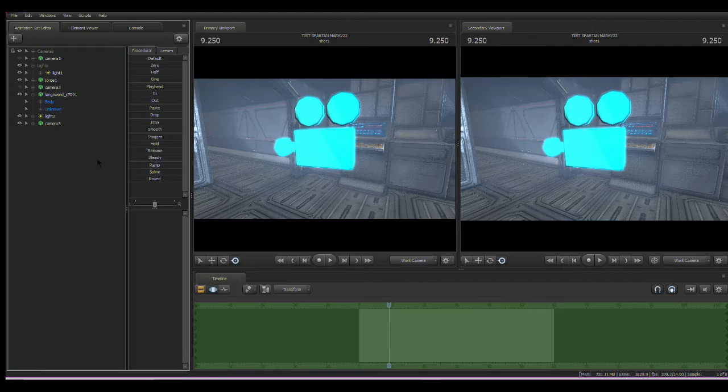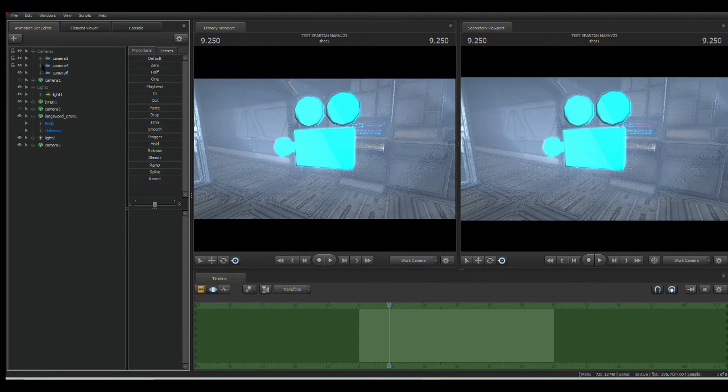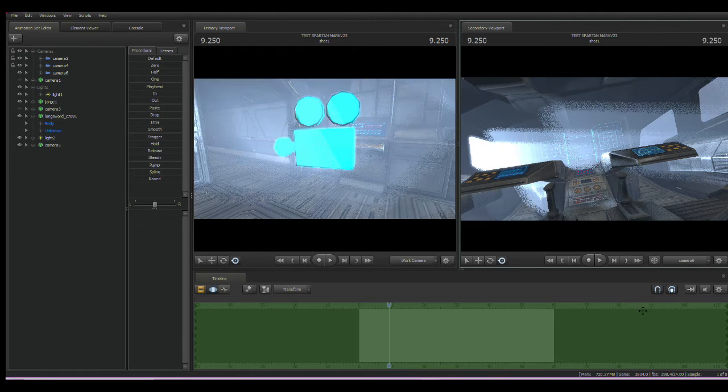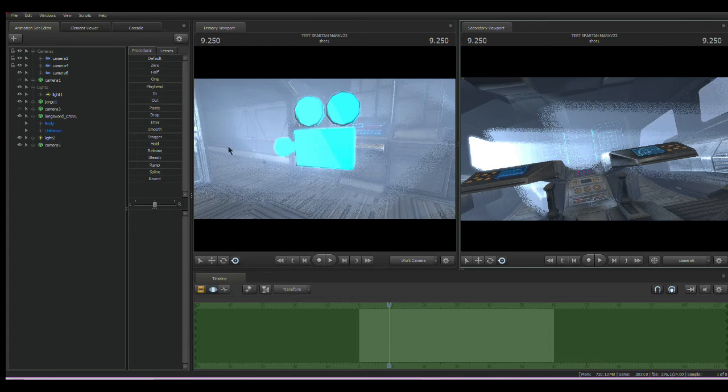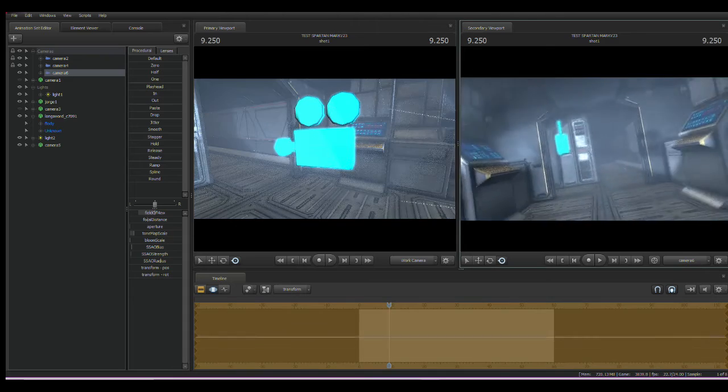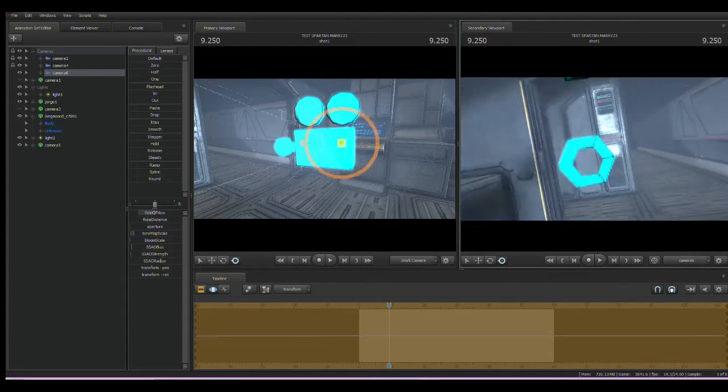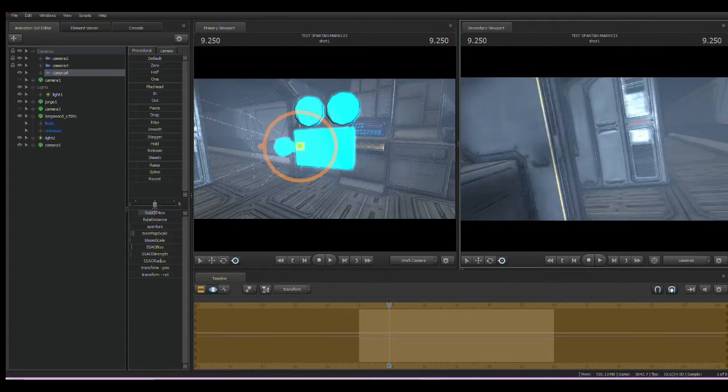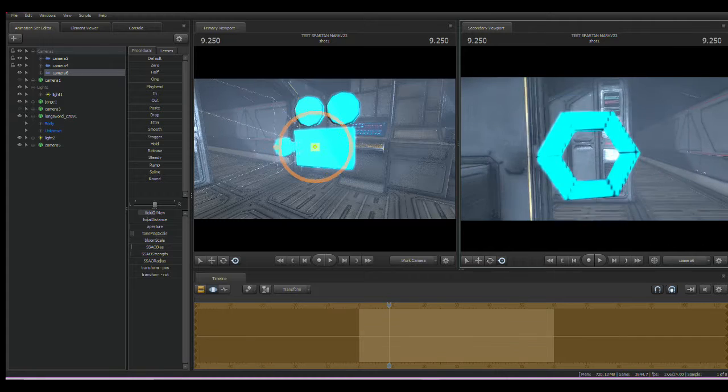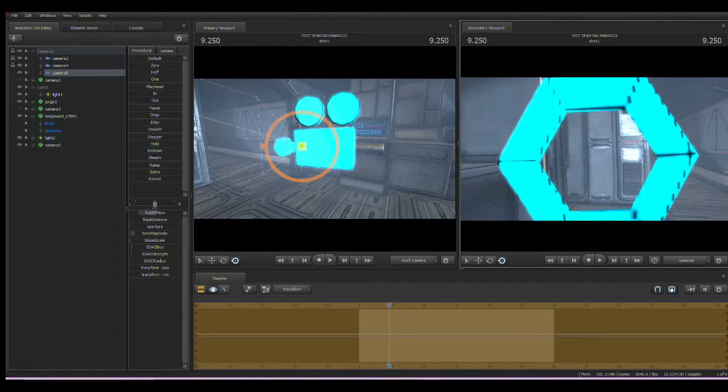So what we need to do next is create a new camera. So that's going to be camera six for me. We're going to switch to that camera and then pilot it. Bring it into the camera here and try to get this even as if our camera is the model here.